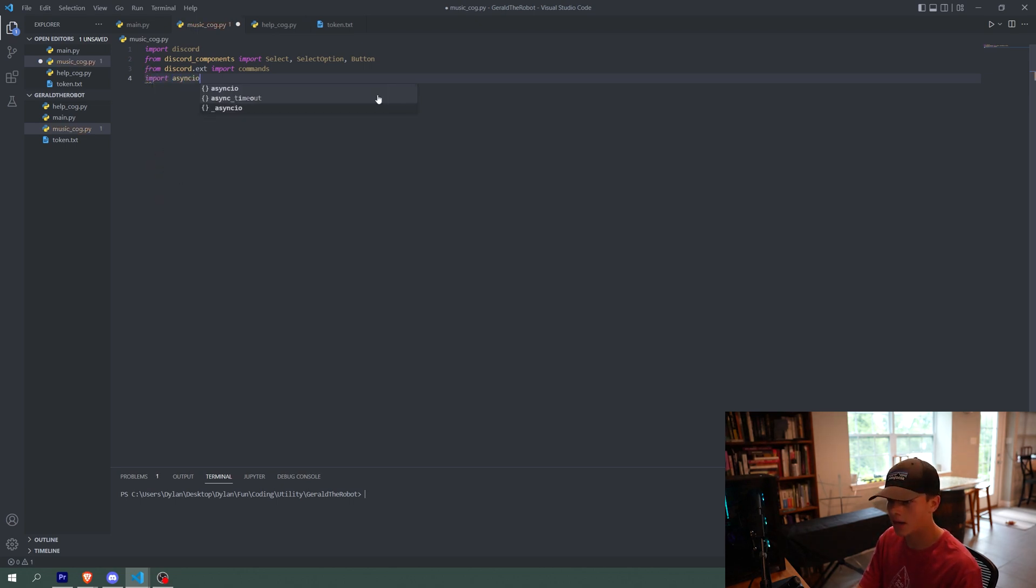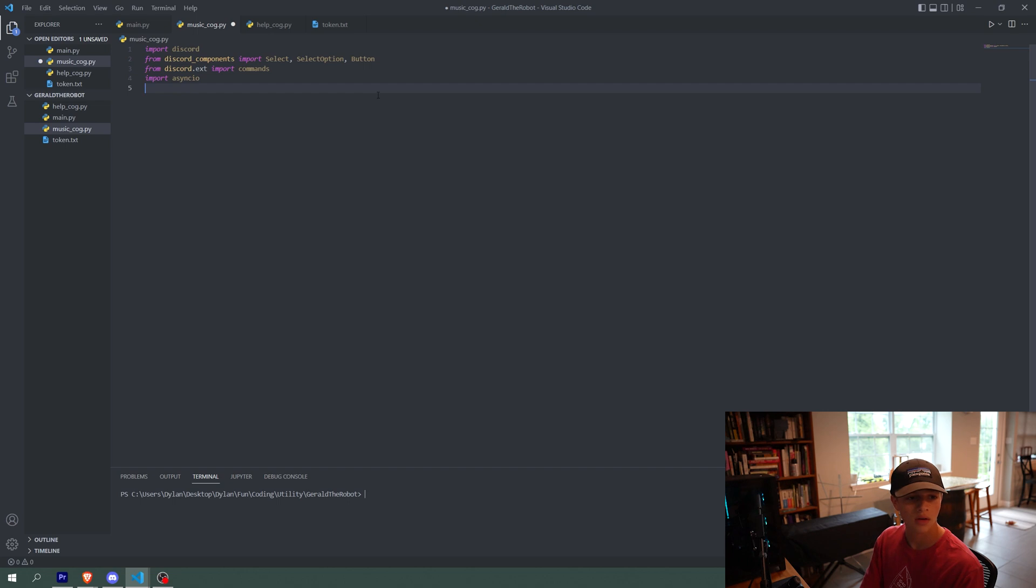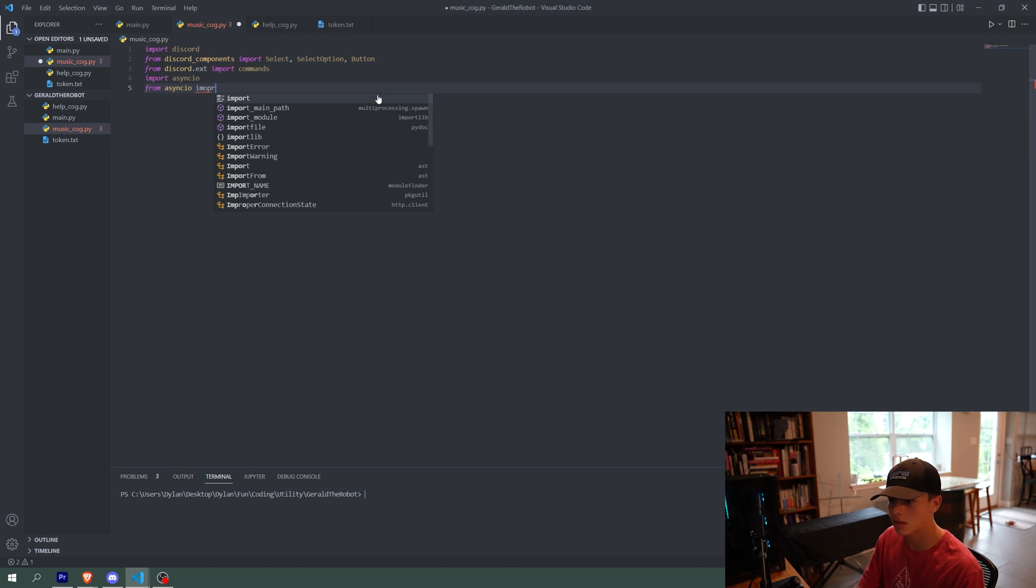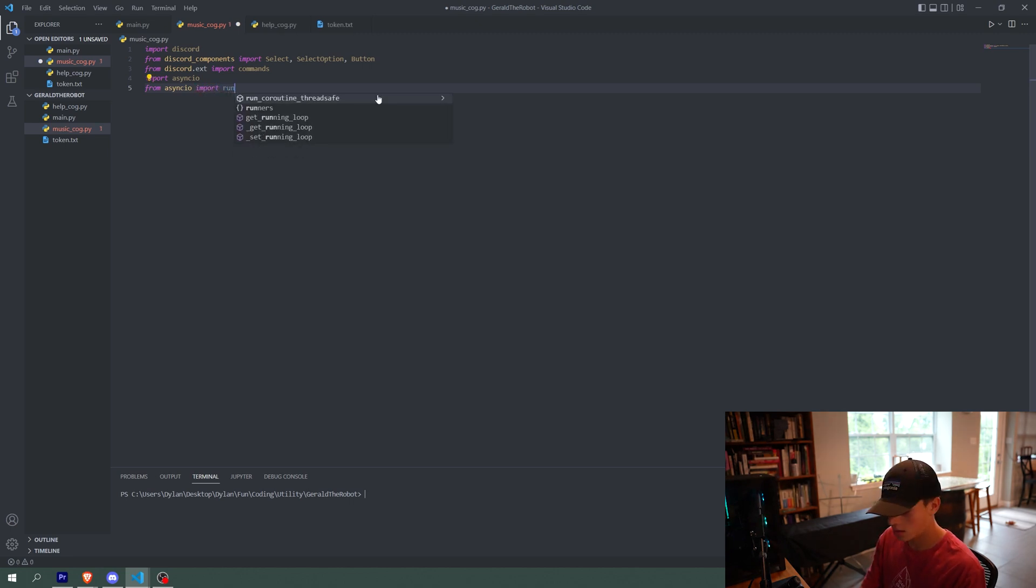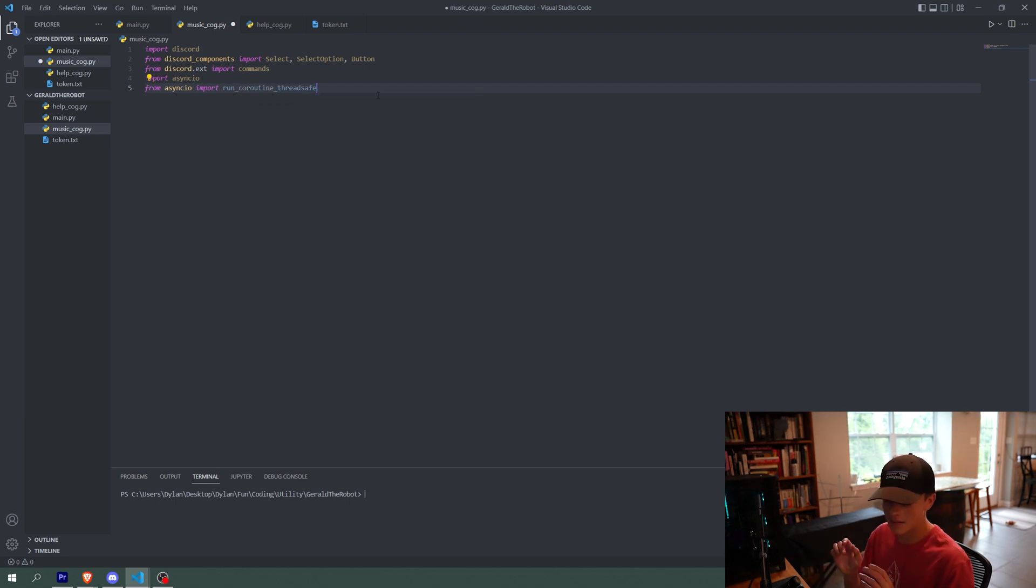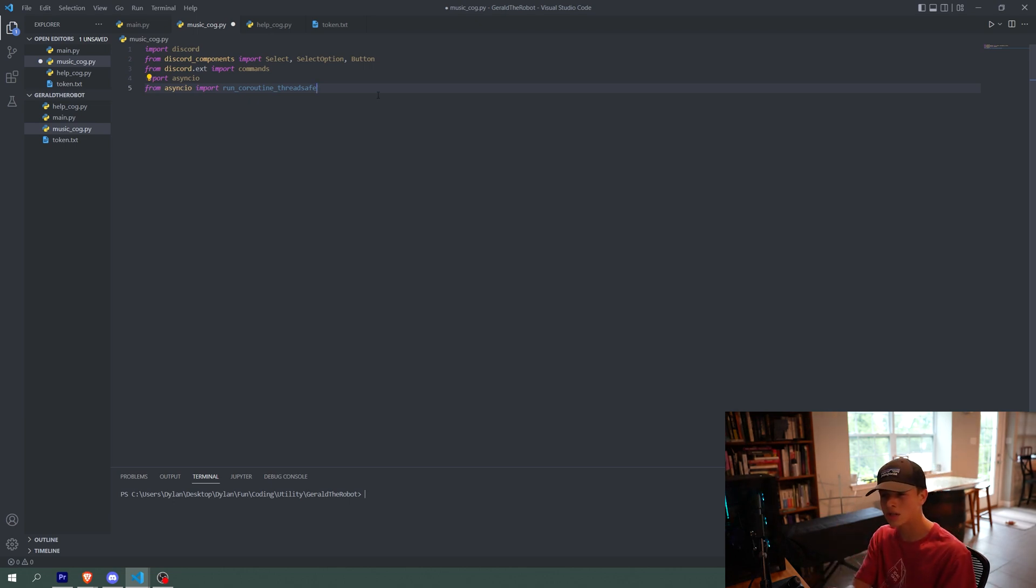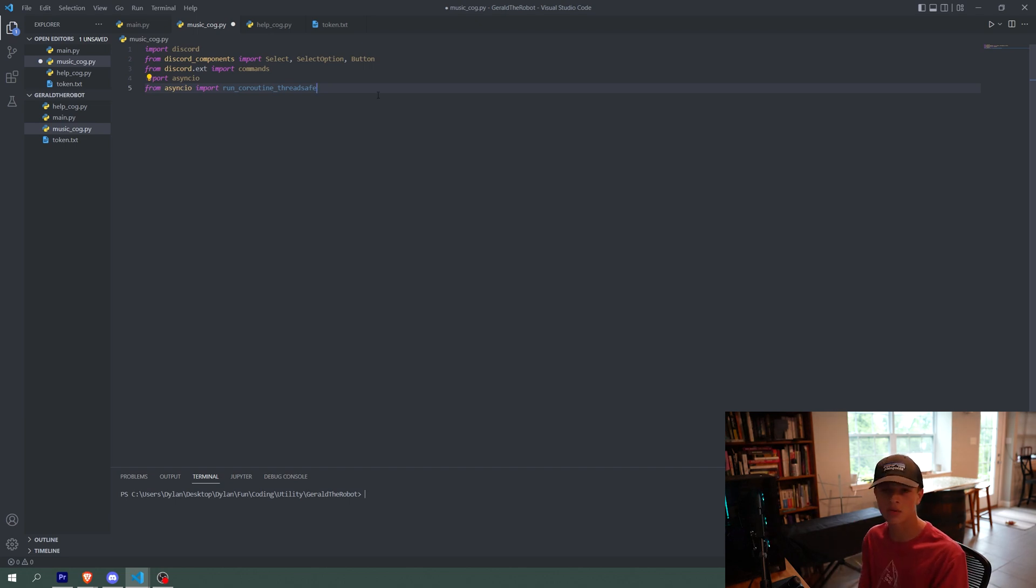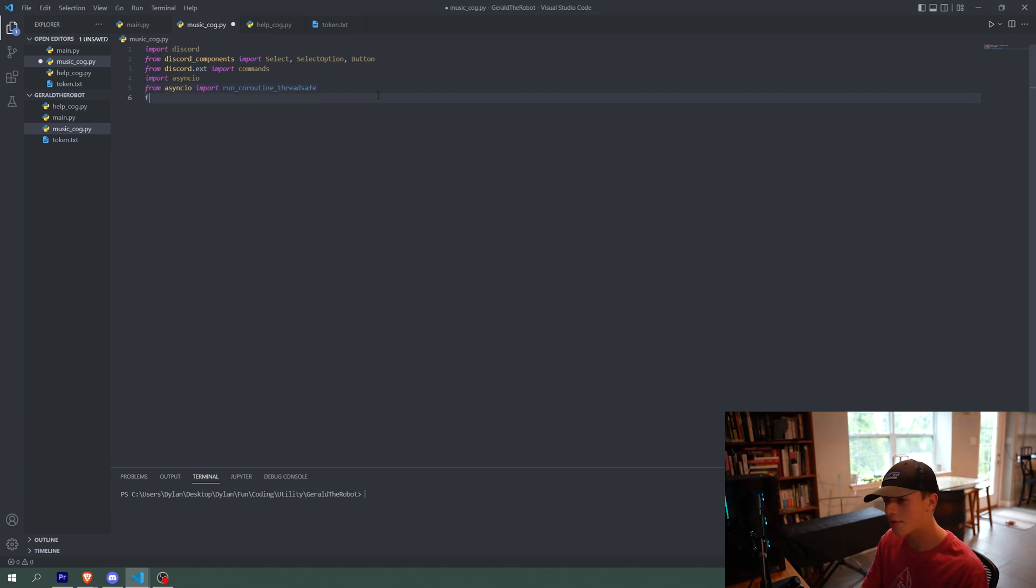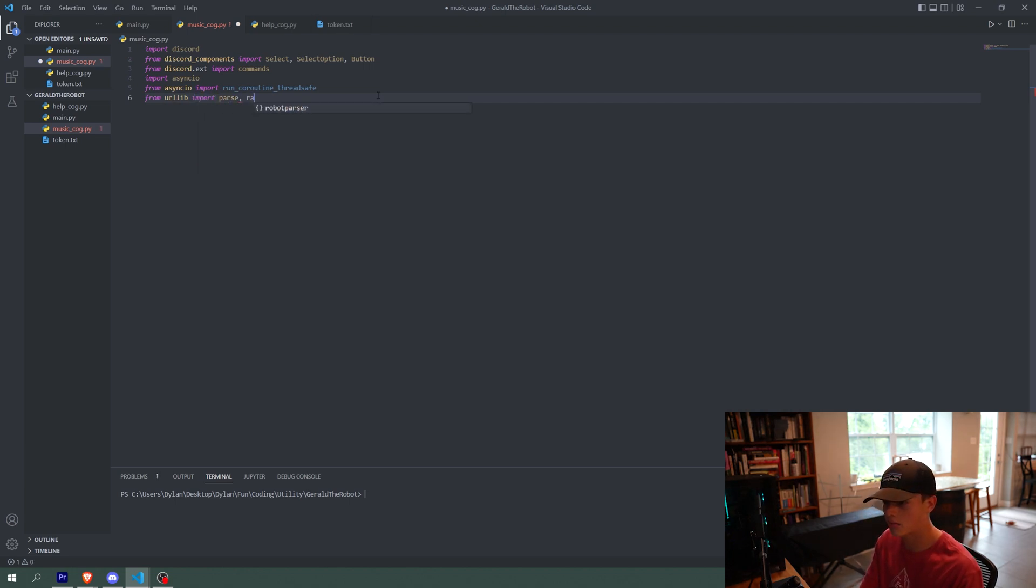We're going to import async IO, which is basically an asynchronous function tool. And then from async IO, we're going to import run coroutine threadsafe. And this will allow us to run coroutine threadsafe functions from inside non asynchronous functions. It's a little niche, but it is required for specifically this right here. Then we're going to say from URL lib import parse and request. And this will allow us to take a YouTube link and do a lot of things with it to make the bot recognize, hey, there's audio in this YouTube link. I'm going to download this audio, et cetera.